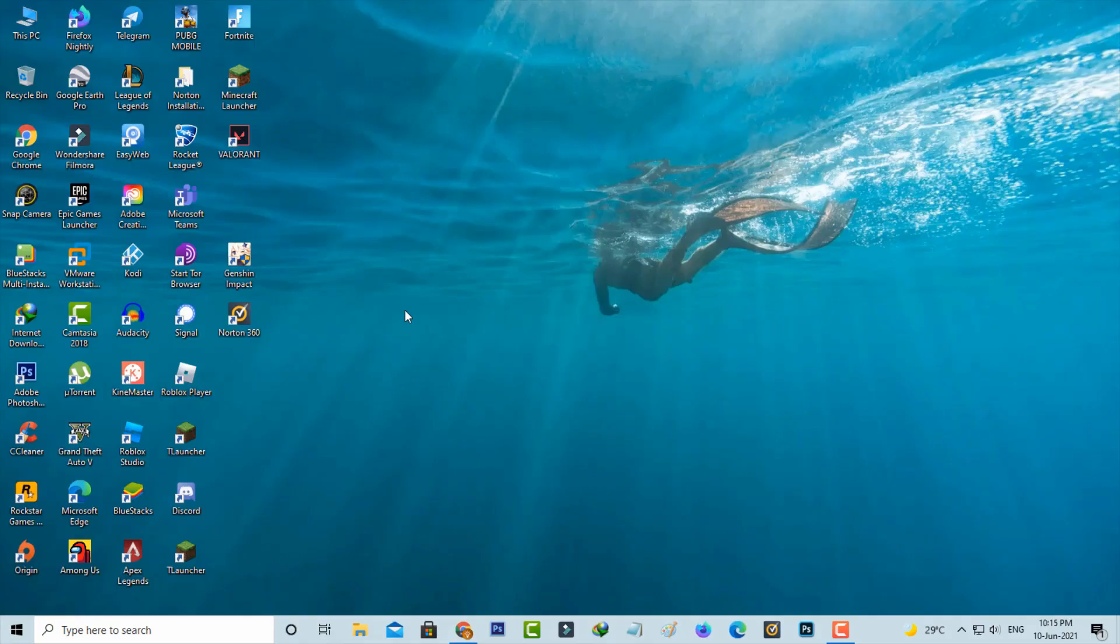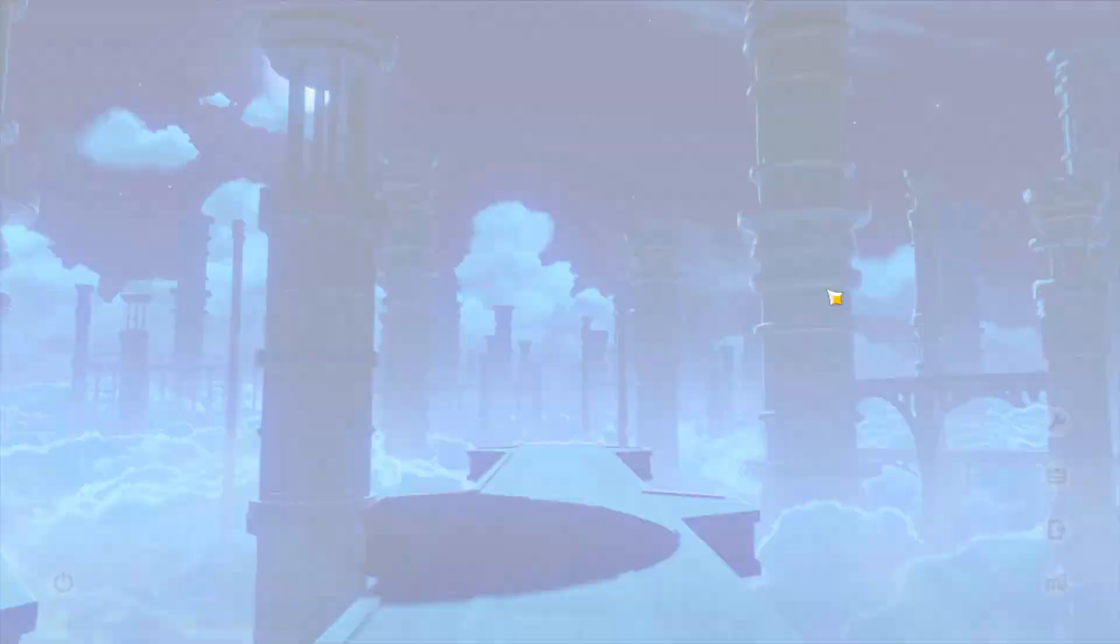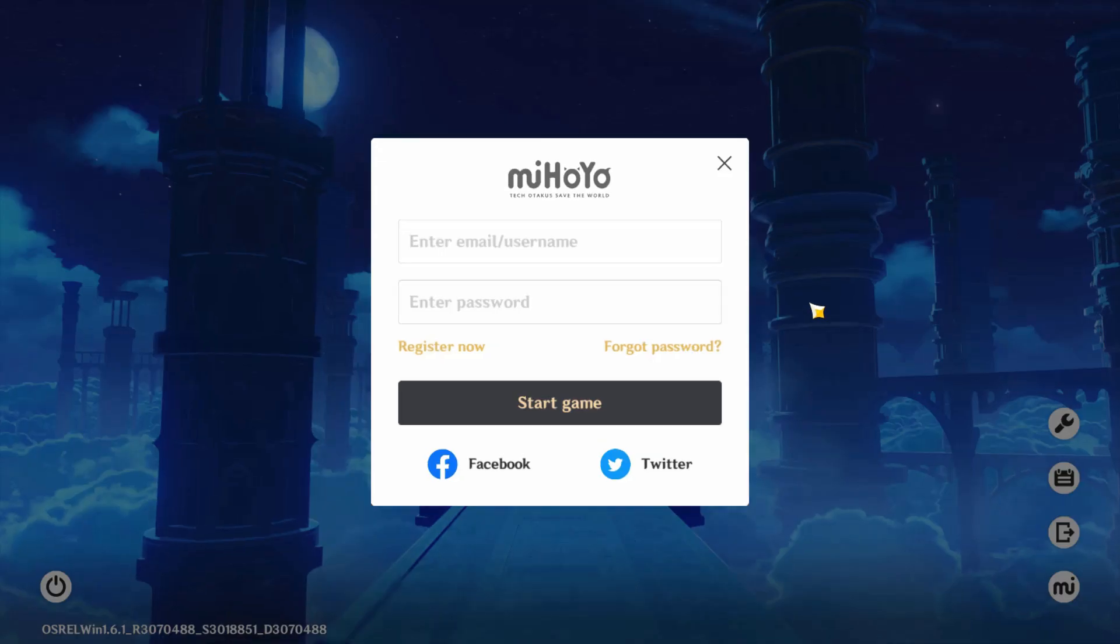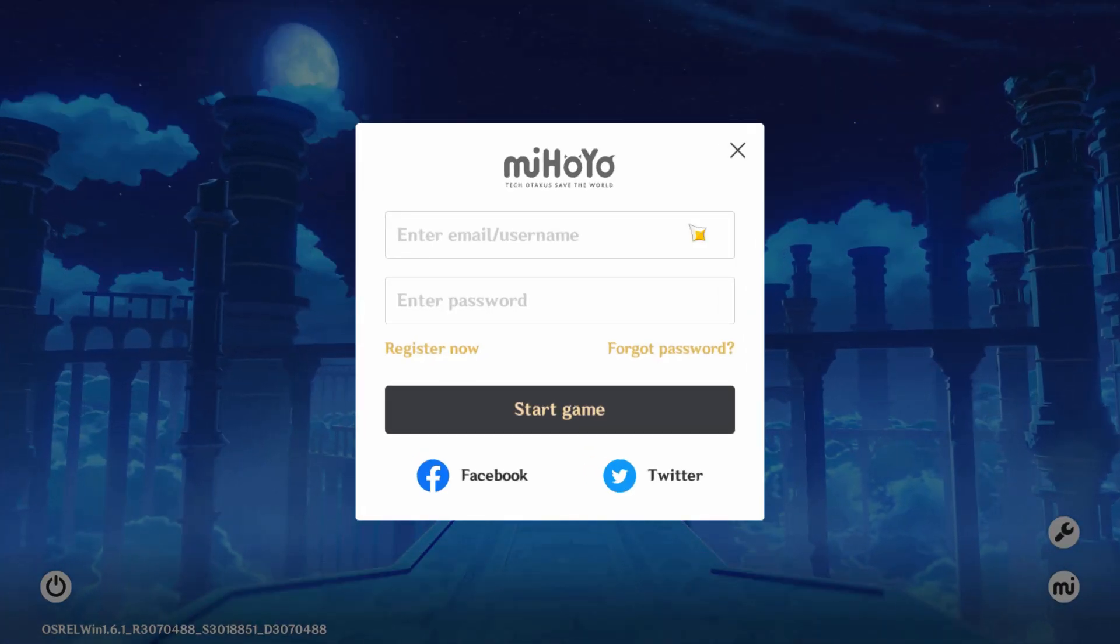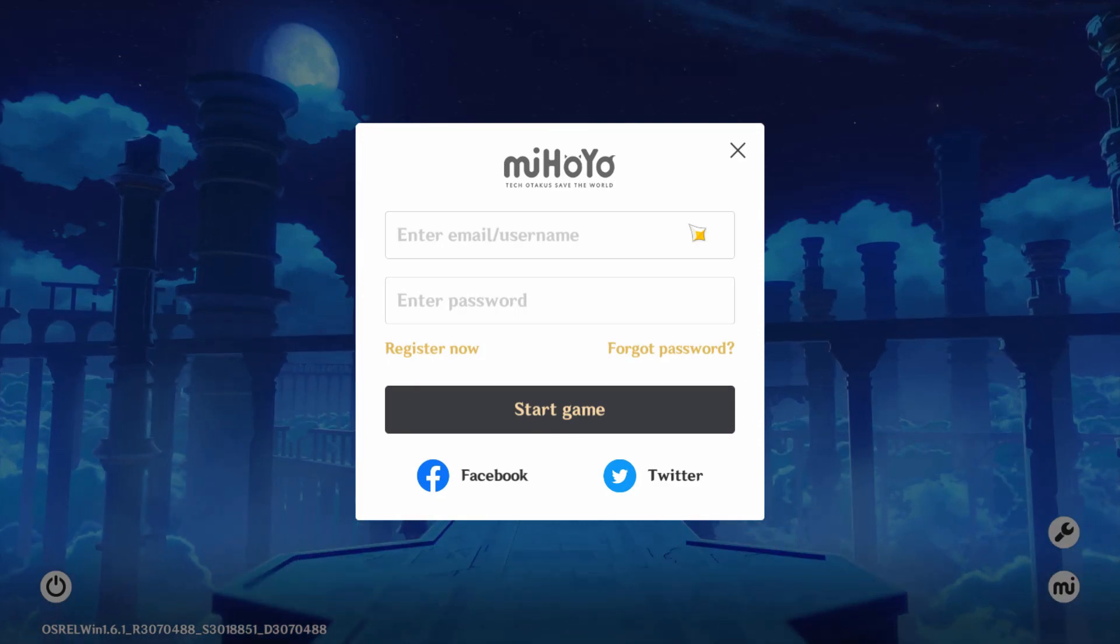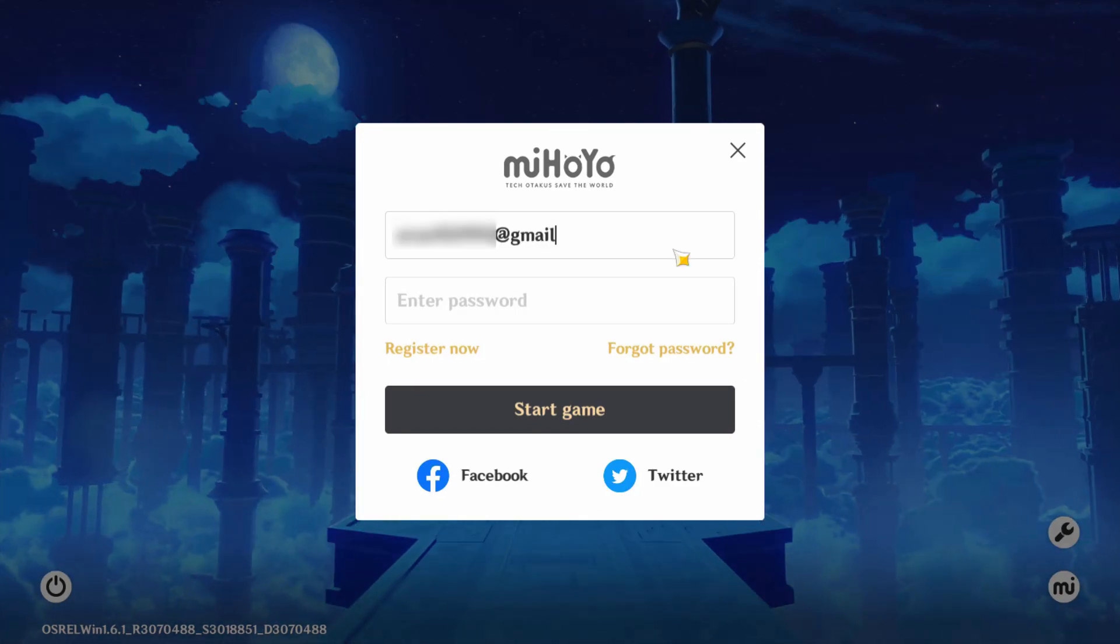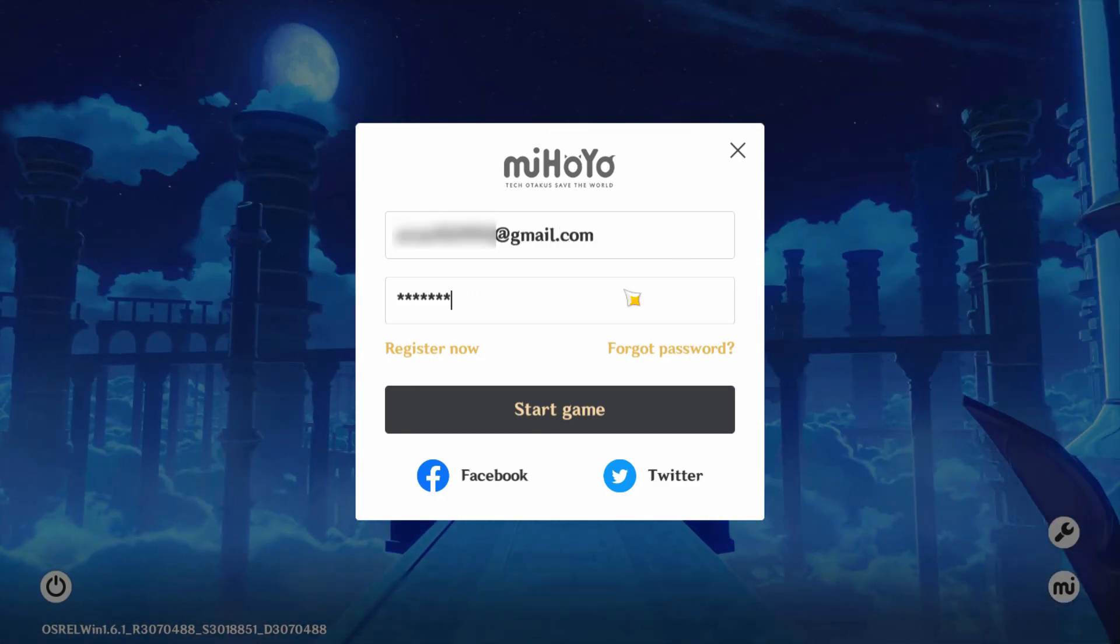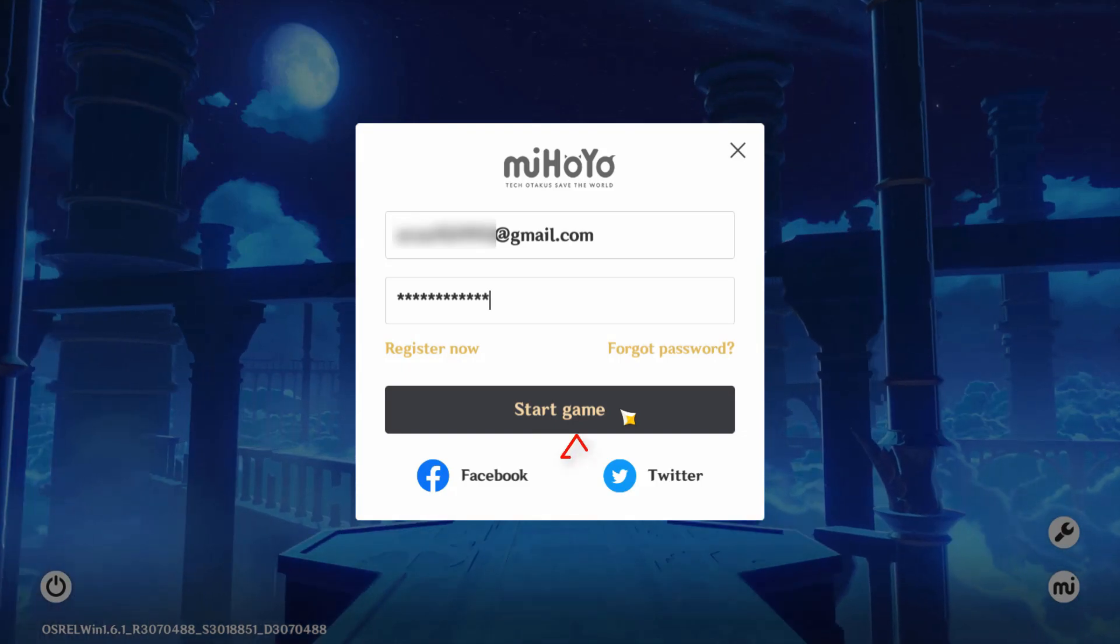One more time I try to access my Genshin Impact to check if this method works or not. Now this time you can enter the previously linked email ID and password, and then press Start key.